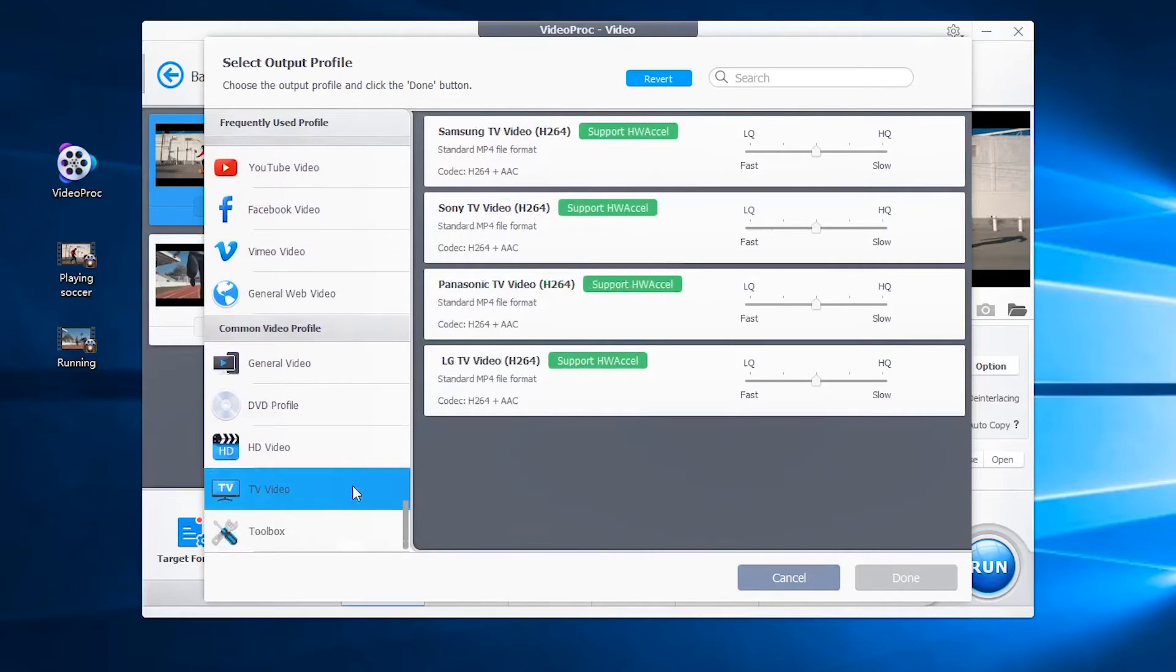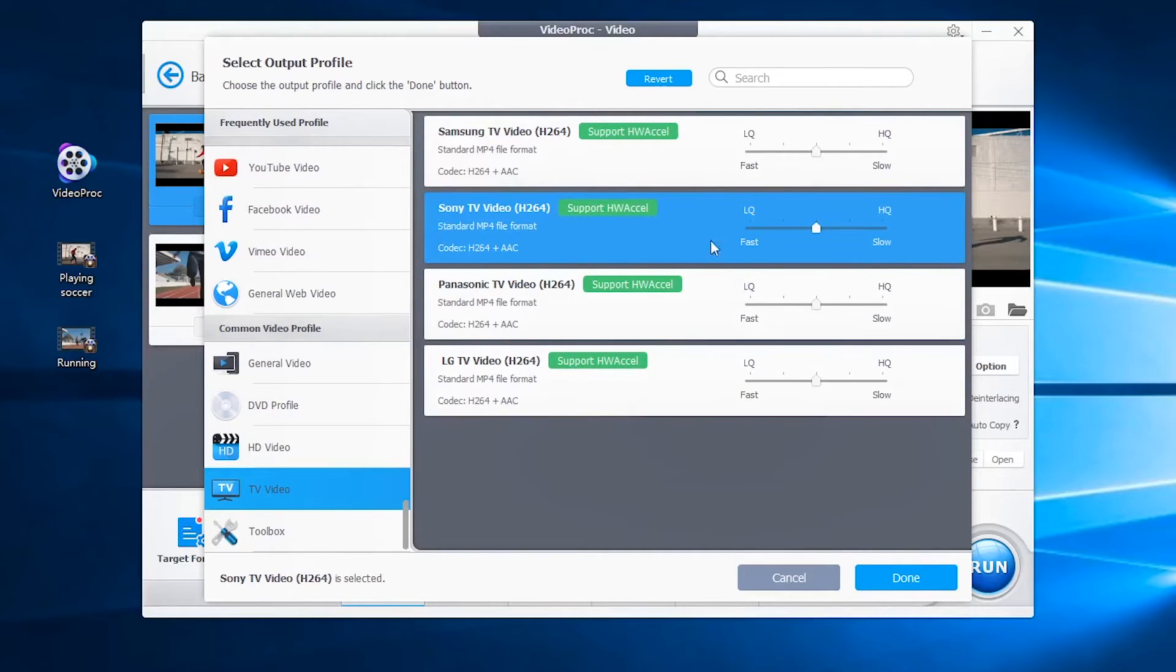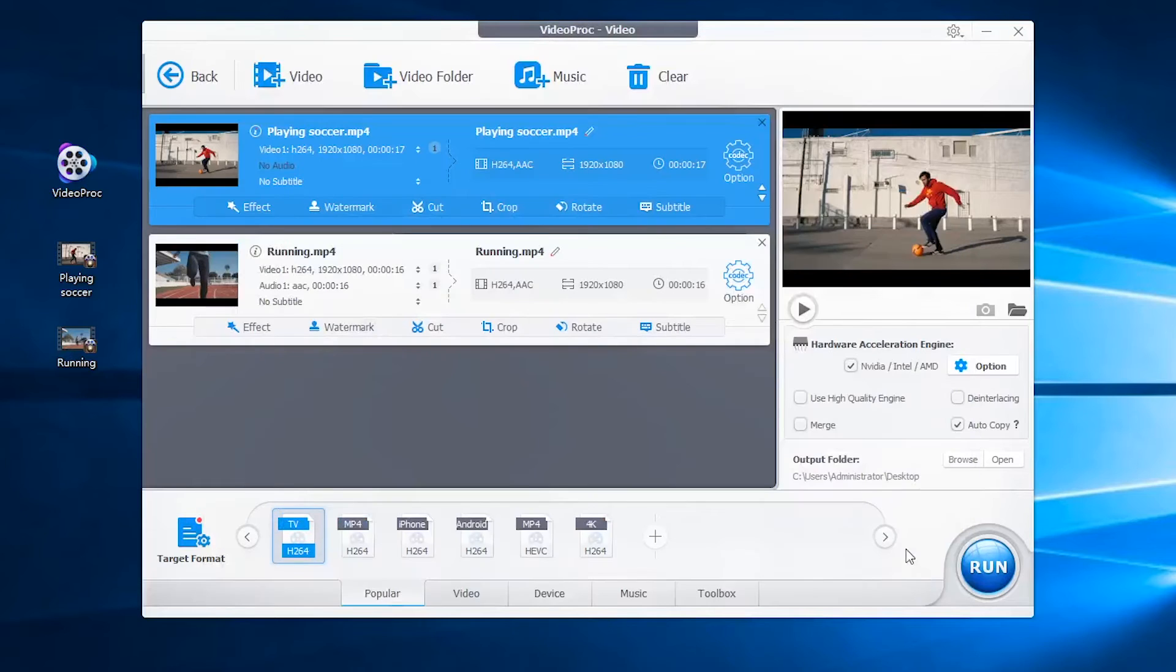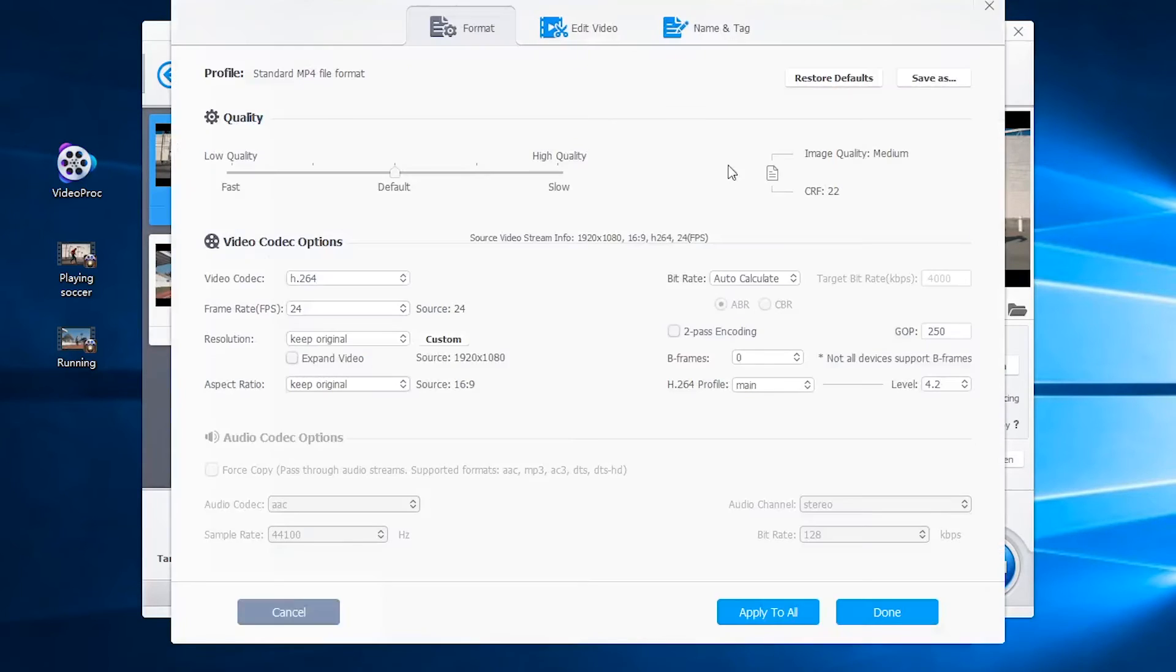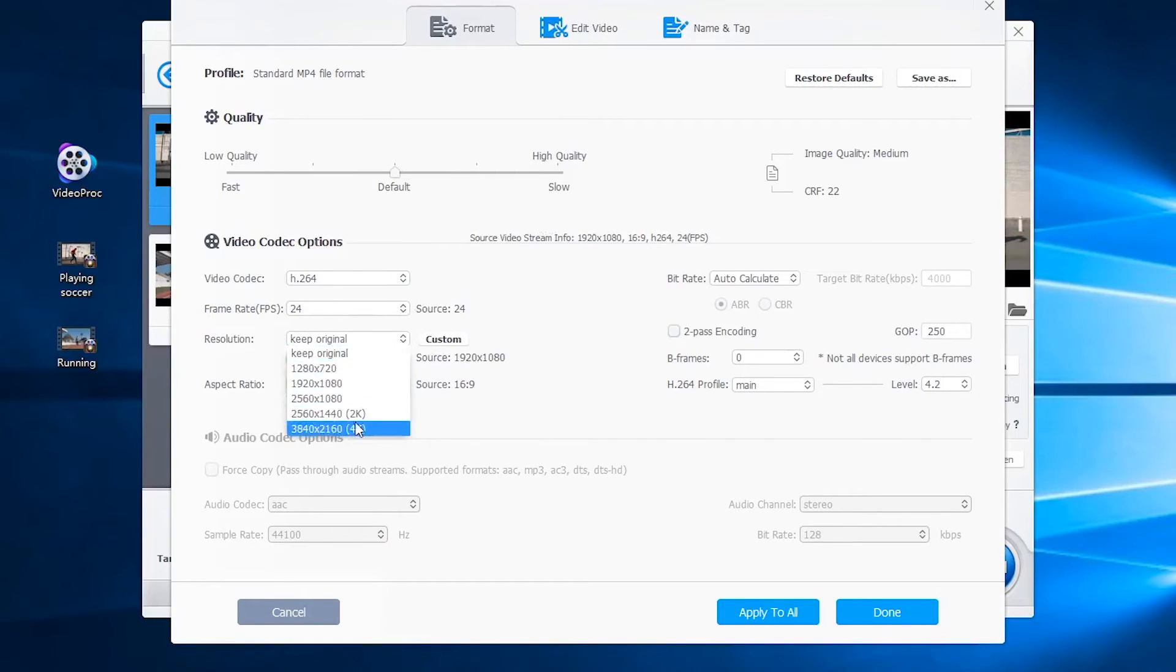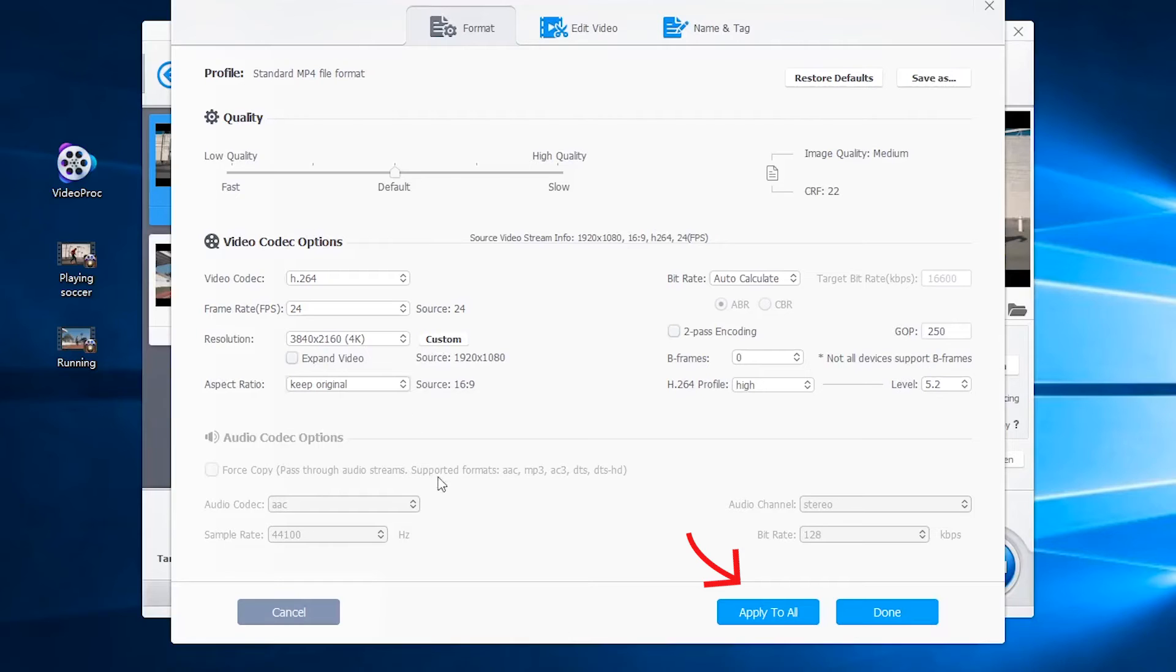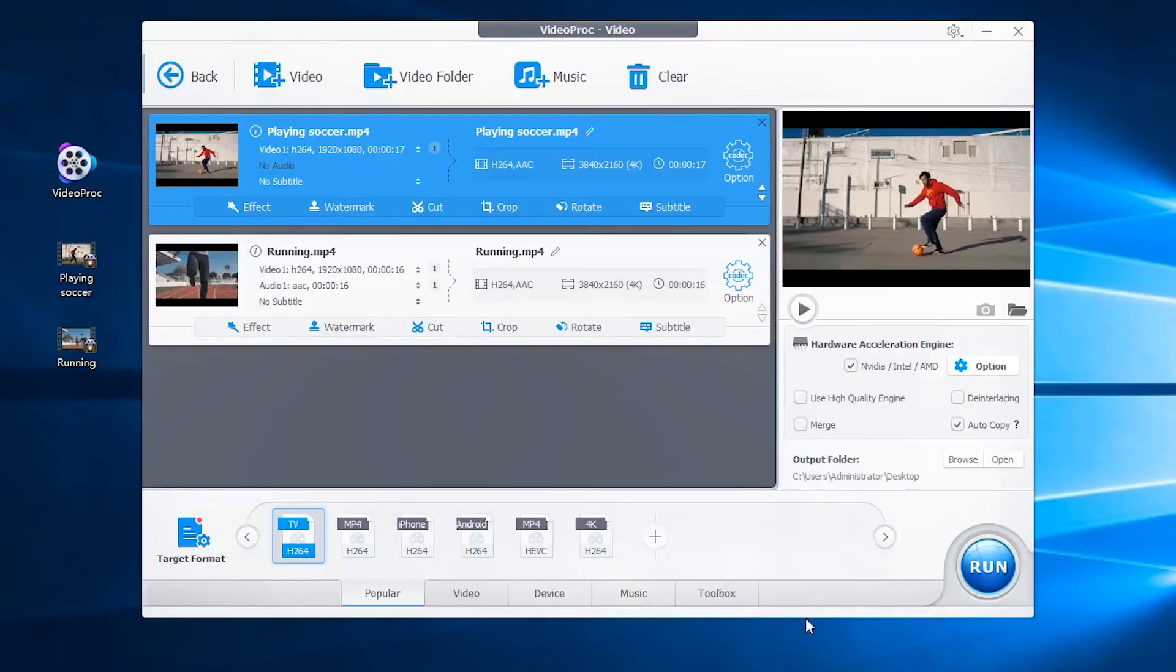Here I will choose the Sony TV profile. Then go to the options here. Change the resolution to 4K and enable apply to all if you have multiple files.